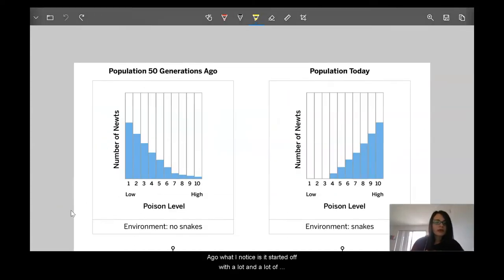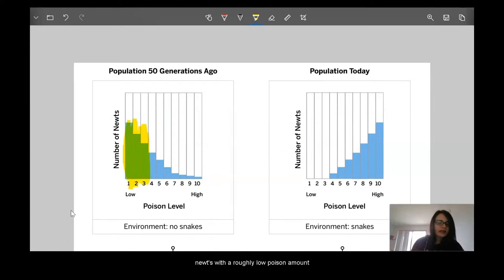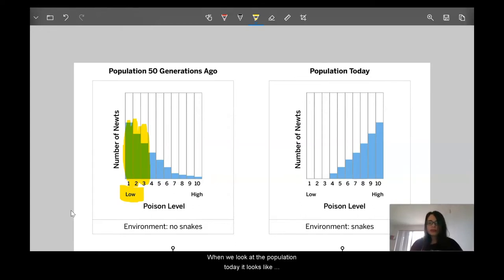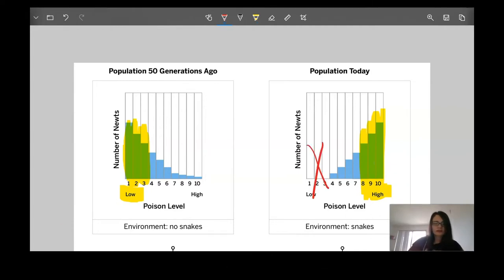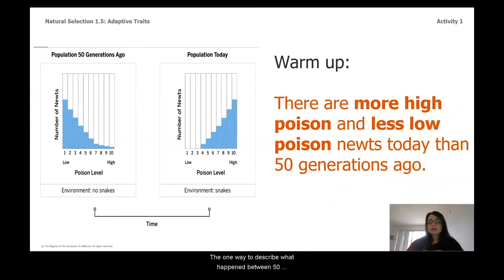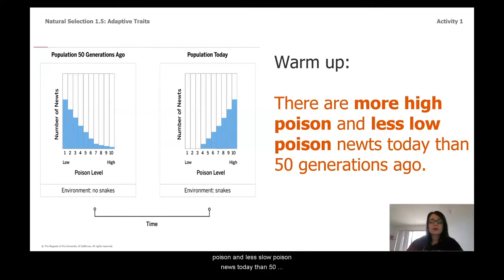When I look at the histogram for 50 generations ago, what I notice is it started off with a lot of newts with roughly a low poison amount. But when we look at the population today, it looks like it's almost entirely high poison, and interestingly enough, I'm not seeing any more of those low-poison newts. One way to describe what happened between 50 generations ago and today: there are more high-poison and fewer low-poison newts today than 50 generations ago.